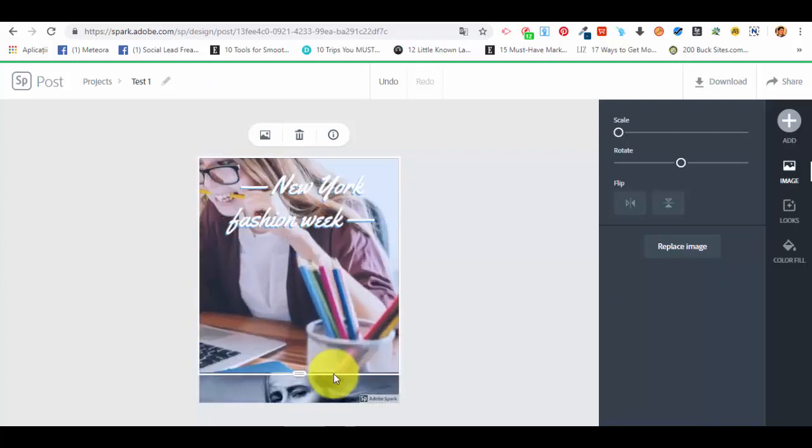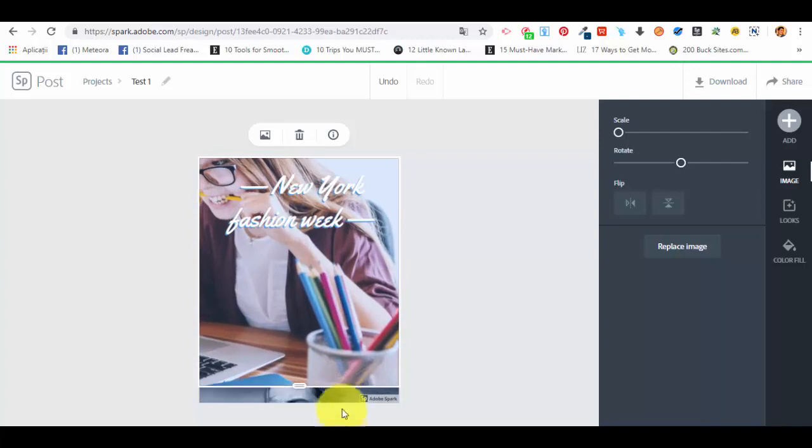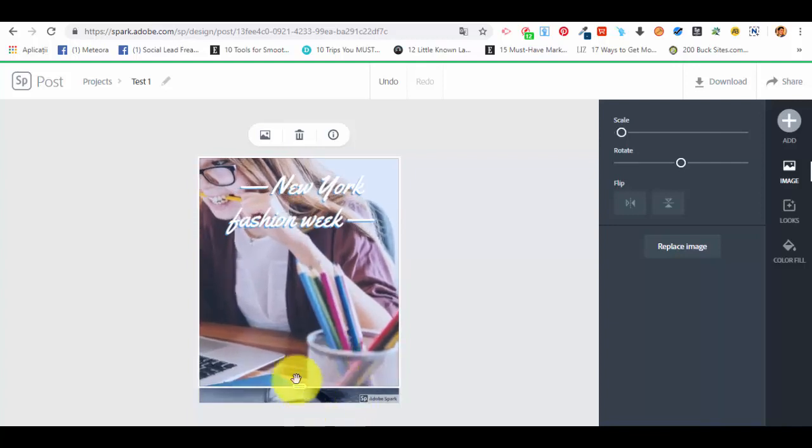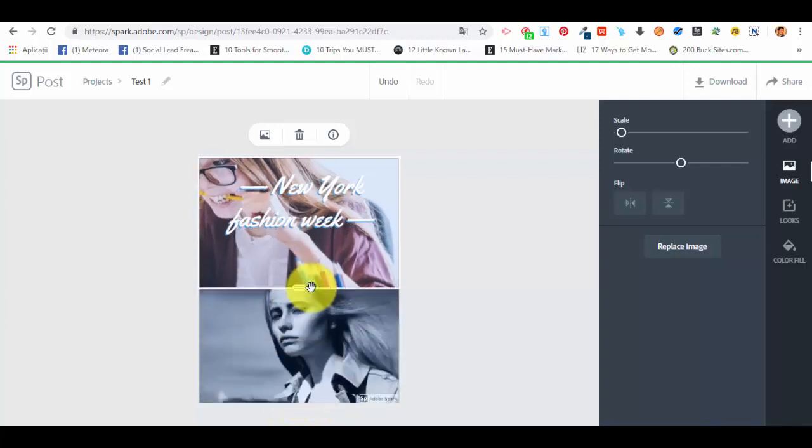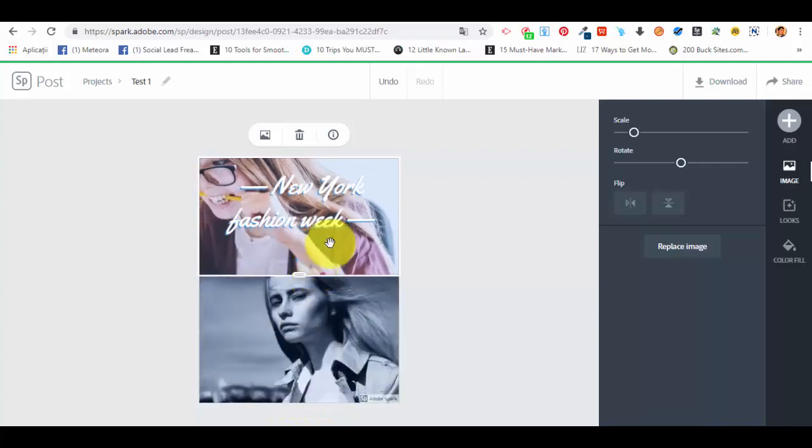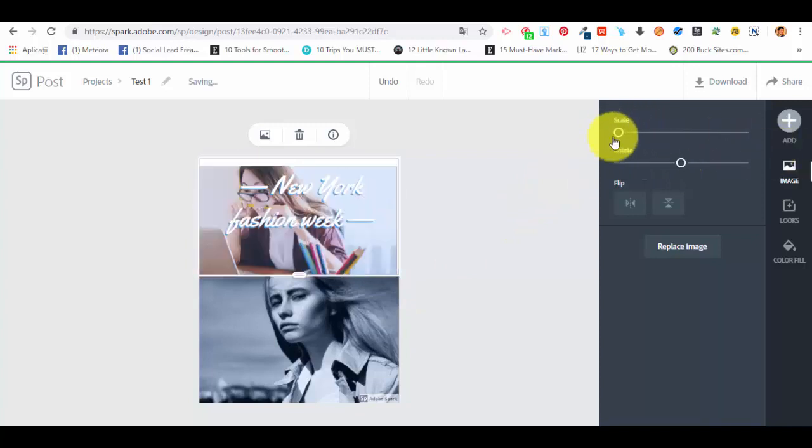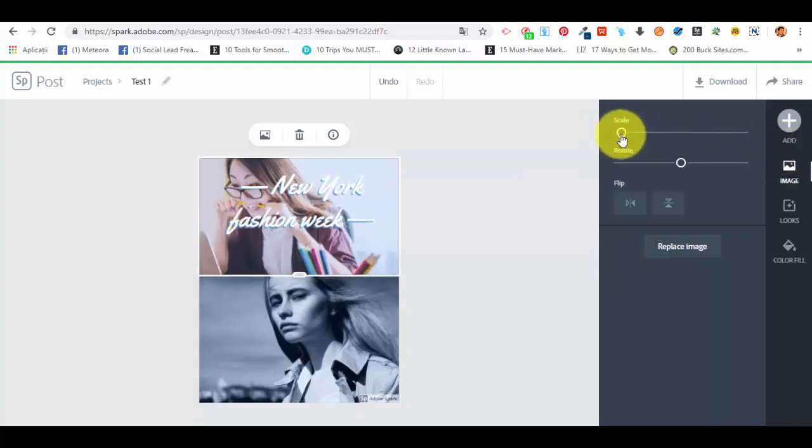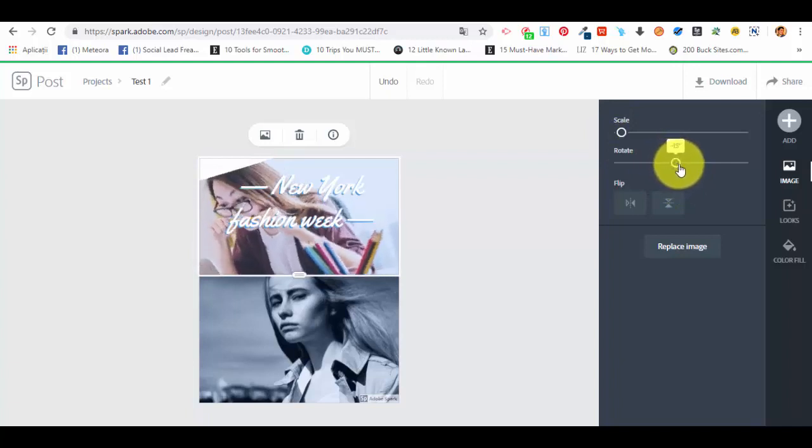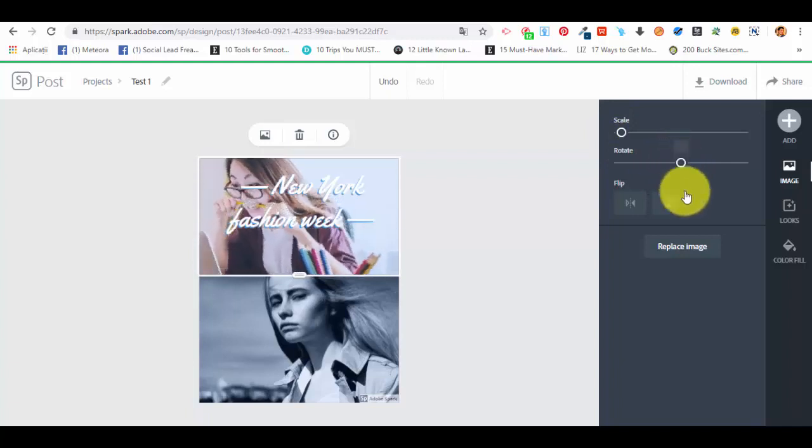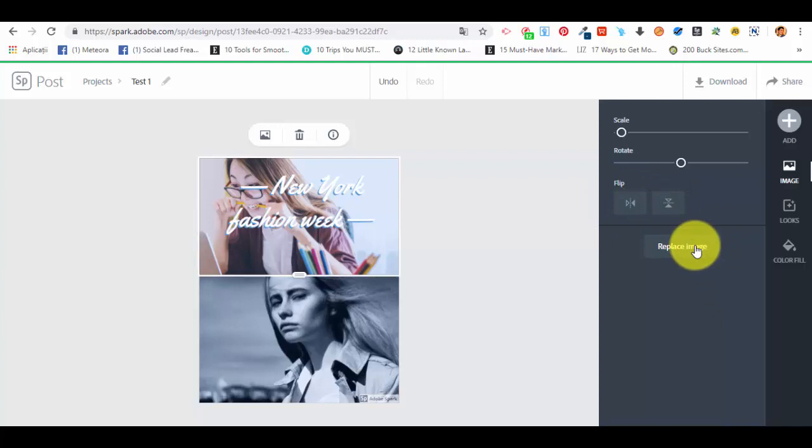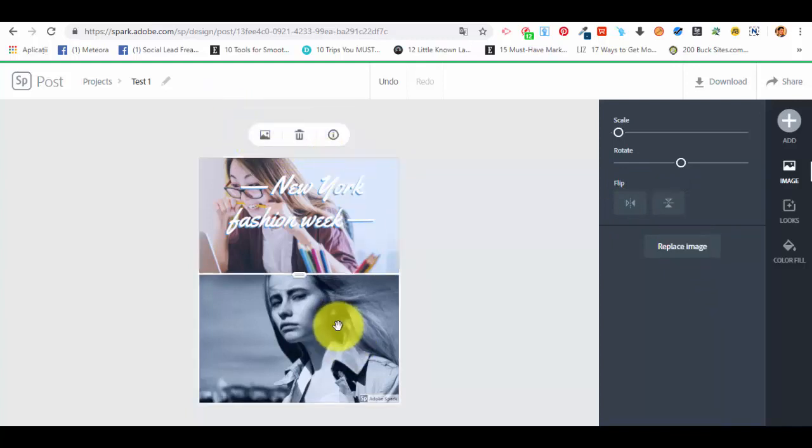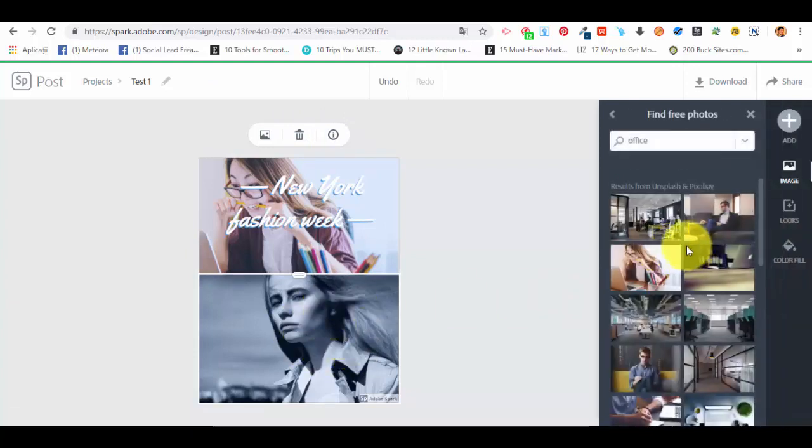We can actually make the photo smaller or bigger inside of this post, like almost replacing the whole other photo. Because you see that it was added and the other photo remained as well. We can scale it, zoom in, zoom out the photo. We can rotate it if we want to, flip it. It's up to us or replace the image.